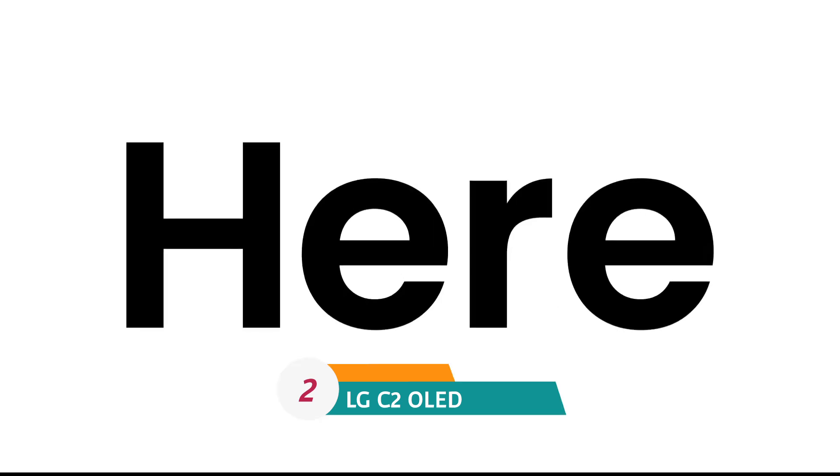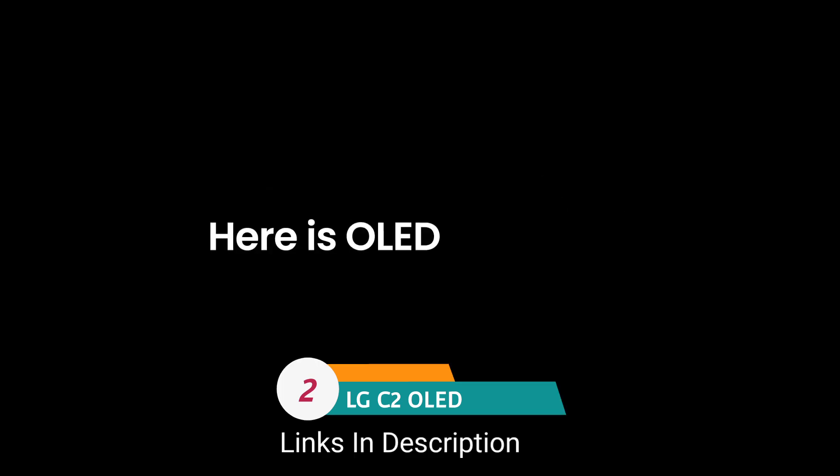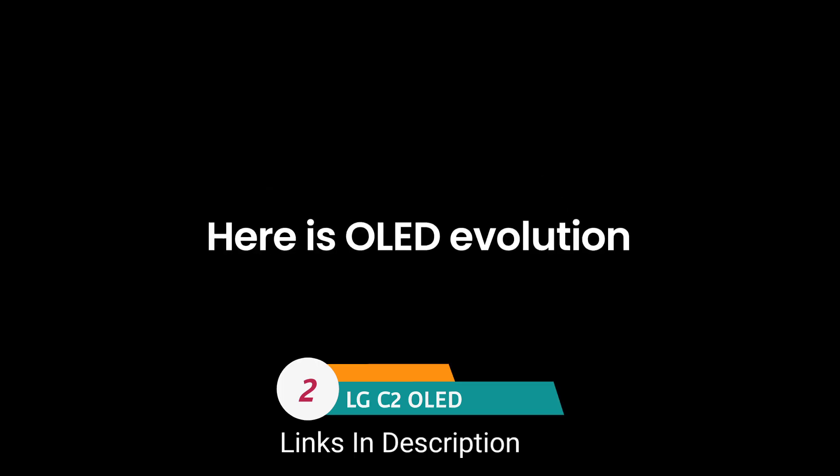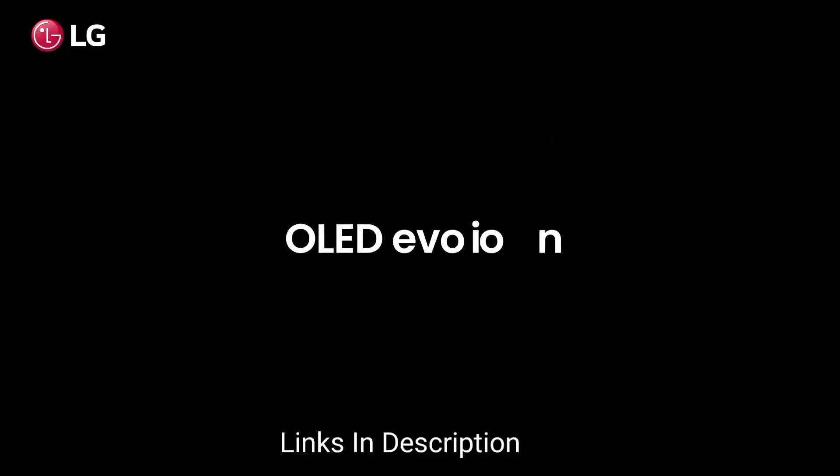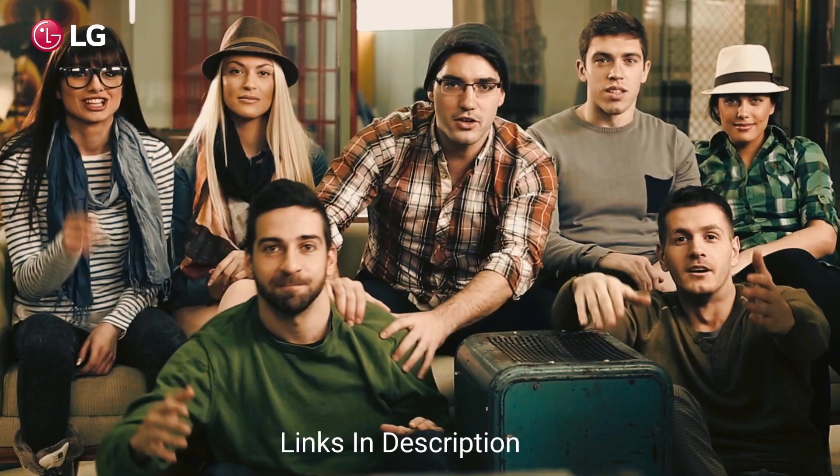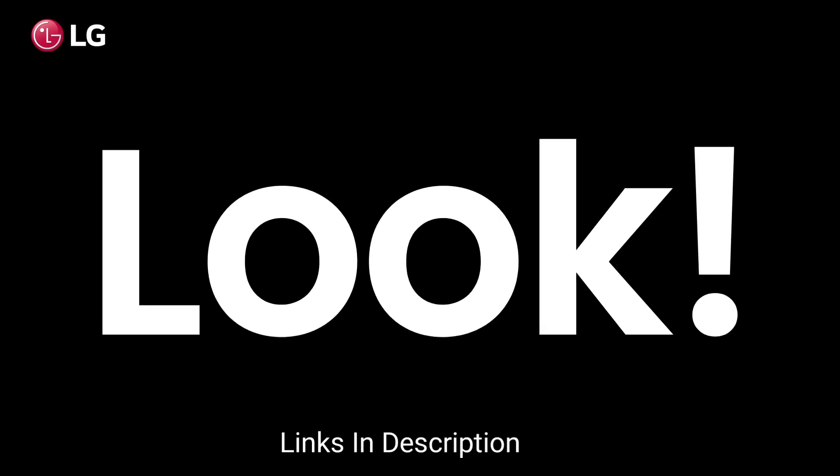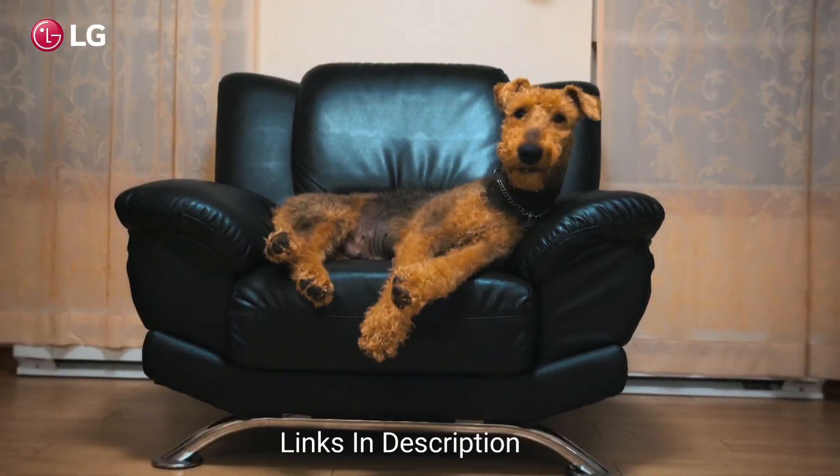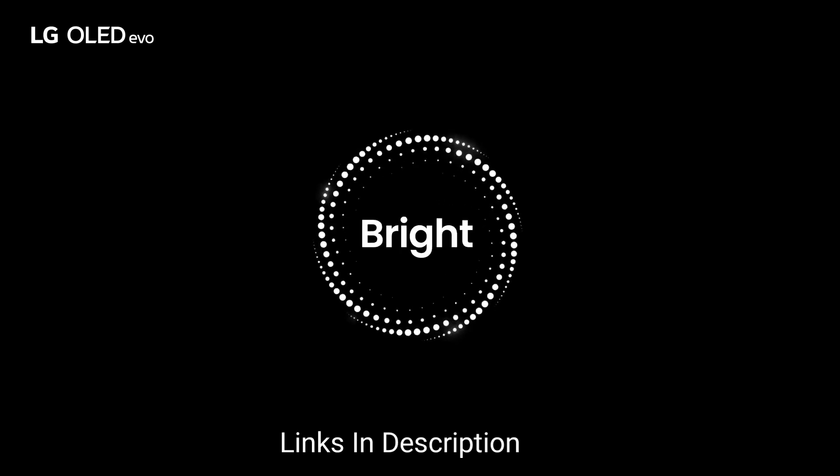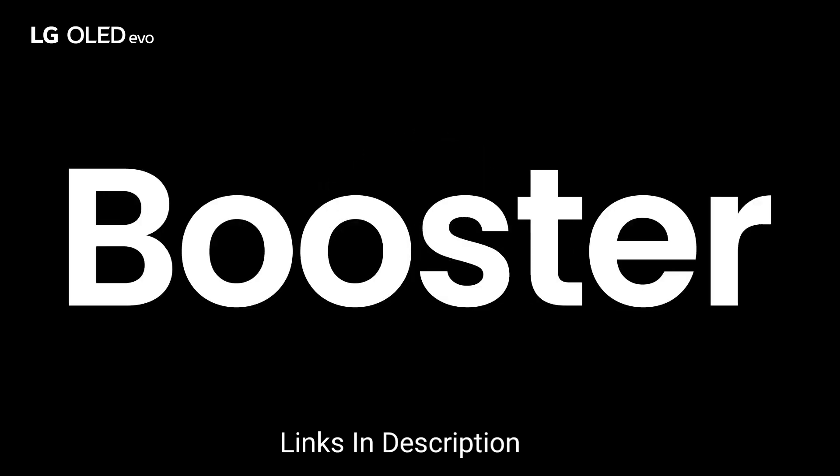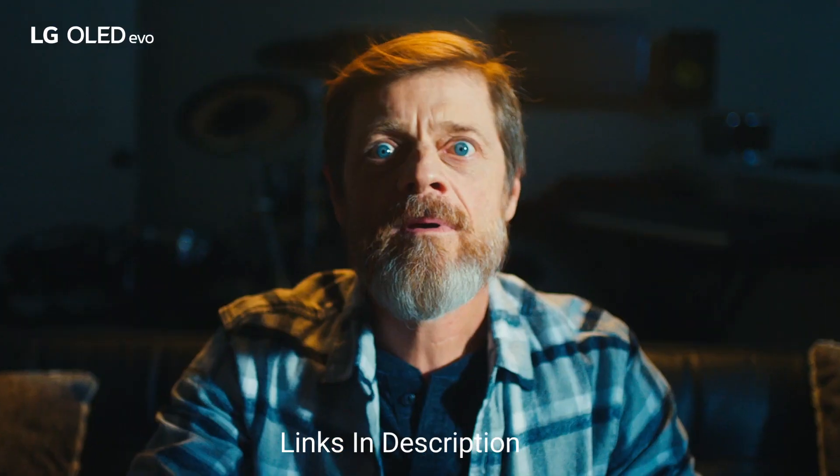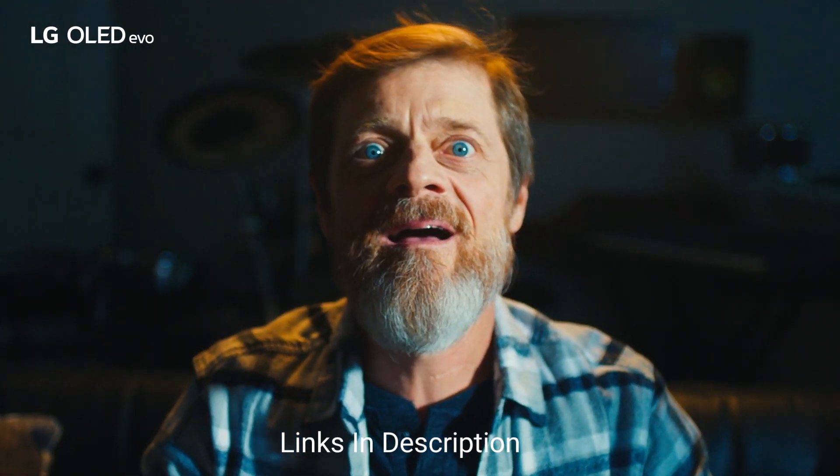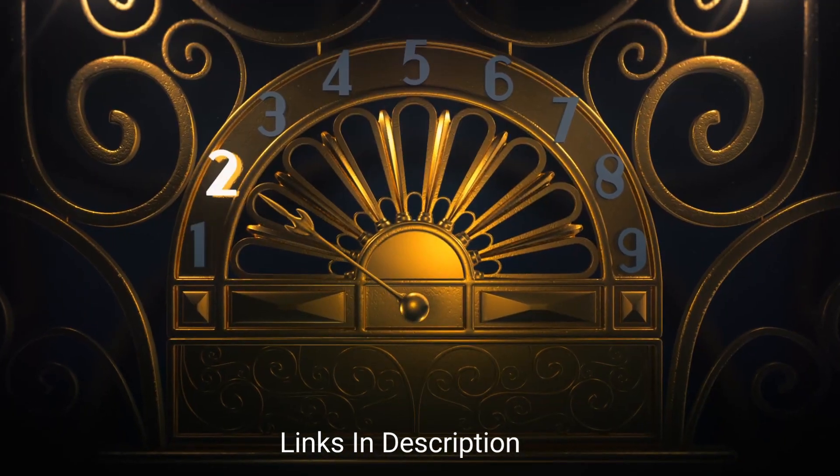LG C2 OLED, best high quality display TV. Yes, you can shell out more for this LG C3 OLED, but LG C2 OLED is also great, offering nearly the same performance at a much lower price.